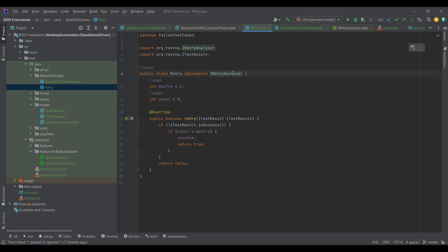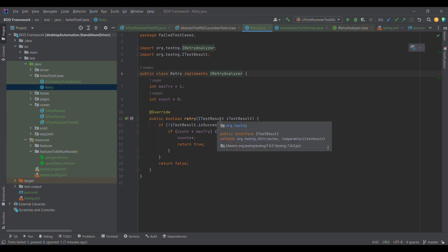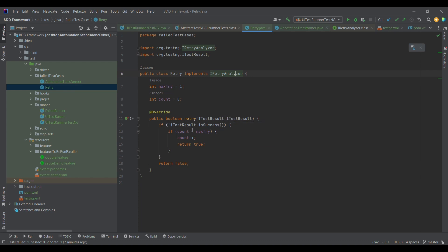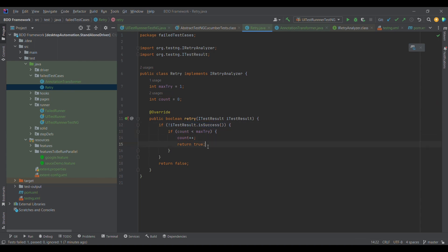The Retry class implements IRetryAnalyzer. Whenever we implement any interface, we need to provide the definition of that particular method. This method has the ITestResult annotation — ITestResult provides the test case status. After execution, it checks if the test result is not successful (negating the success check), meaning if it is a failure, it goes inside and returns true — meaning we want to re-execute the failed test case. If it returns false, we will not retry. The nextTry variable controls how many times we want to re-execute; for this example it's set to one.